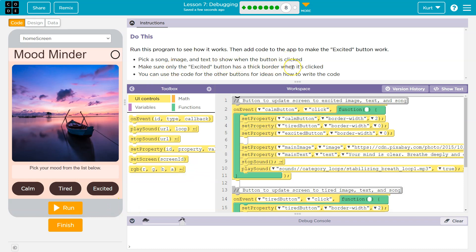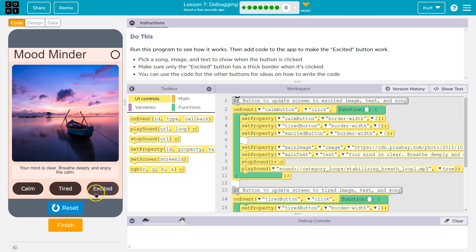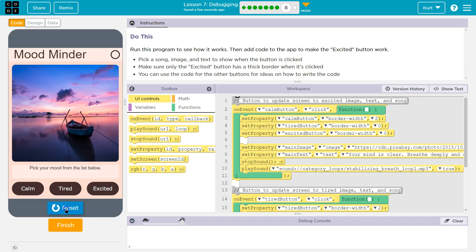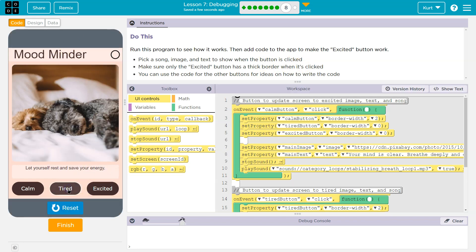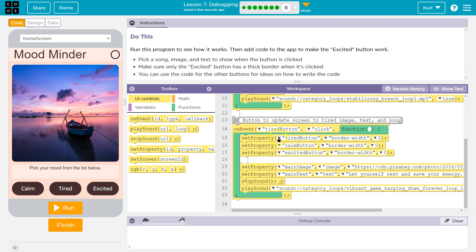So make the excited button work. Make sure only the excited button has a thick border when it's clicked. Only the excited button should have a thick border. You can use the code for the other buttons for ideas on how to write it. Pick a song, an image, and text to show when the button is clicked — something like 'let yourself rest' or 'save energy.'